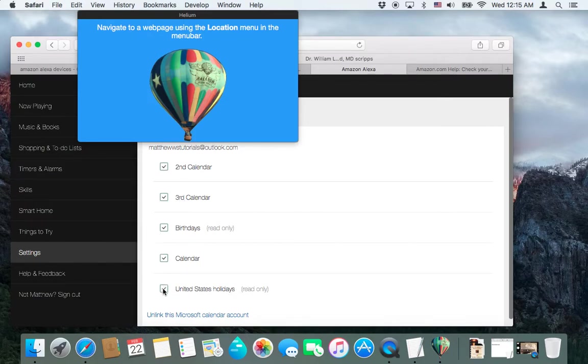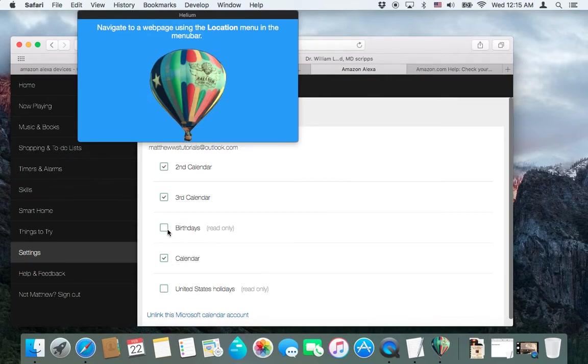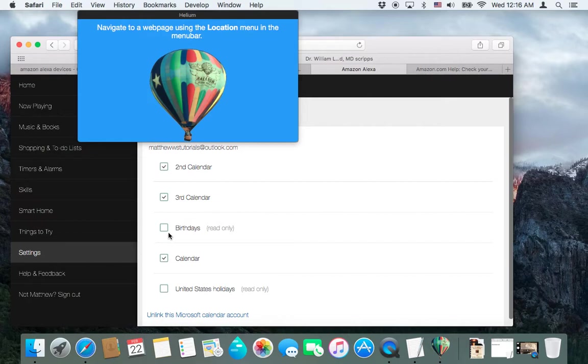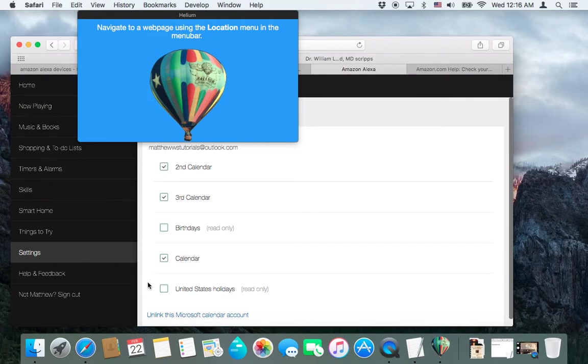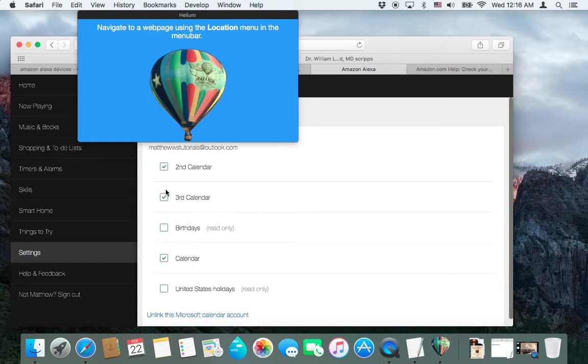Now, I don't really want this United States calendar or birthdays to be shown. I really don't need second or third to be shown, but I'll just leave them on for right now. So I'm going to turn those ones off, just because they're not something that I'm interested in. You can turn off or on whichever calendars you want. Just keep in mind that if you have a lot of events happening in a day, it'll take Alexa a long time to read them all off.